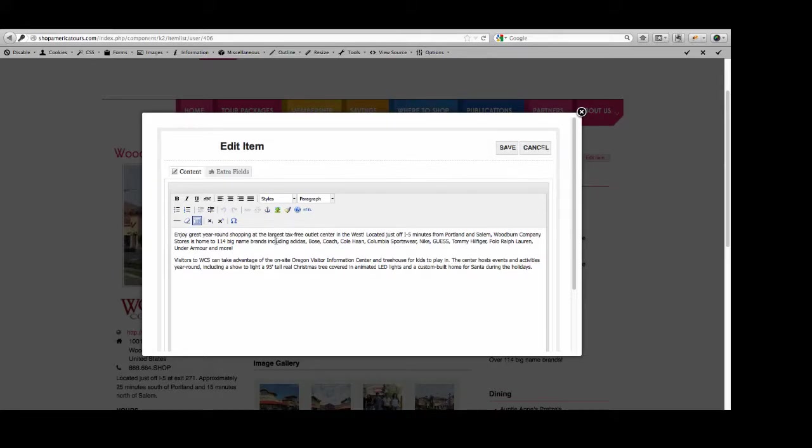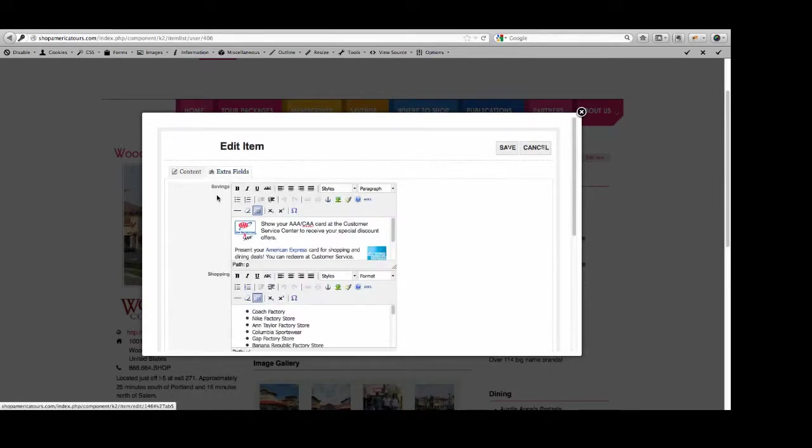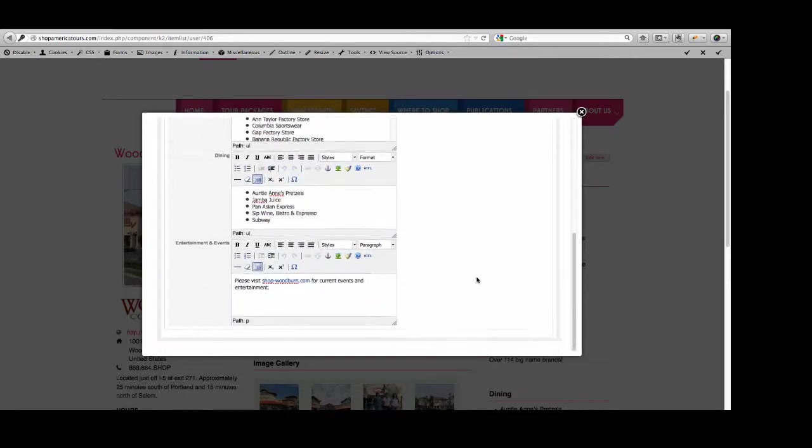If you want to mention other, instead of Polo Ralph Lauren, maybe you want to mention some other new store that you have at your venue. You can also go into Extra Fields. This is where the savings, the shopping, the dining and the entertainment and events can be updated and changed.